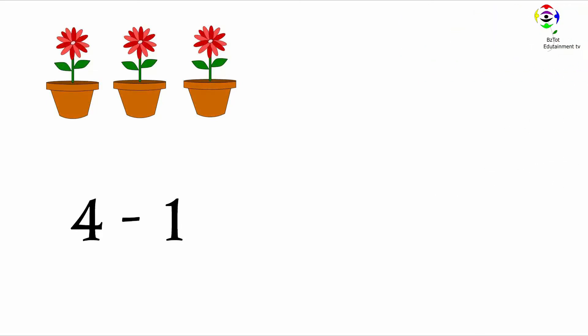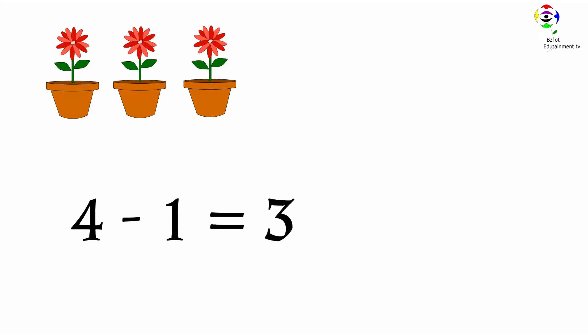Let's count how many flowers we have left. One, two, three. We have three flowers. Four minus one equals three.